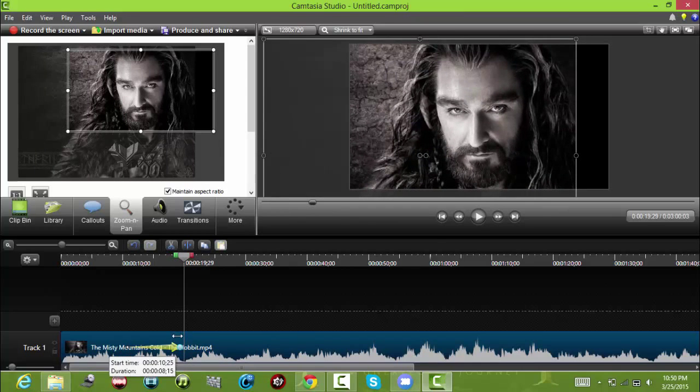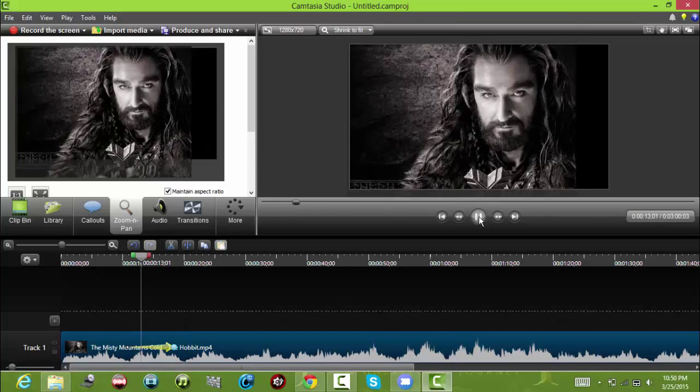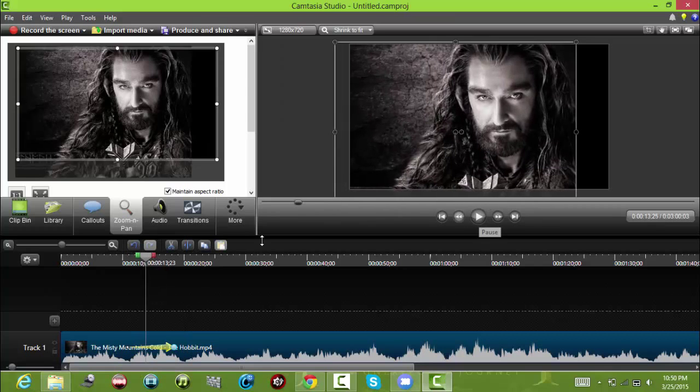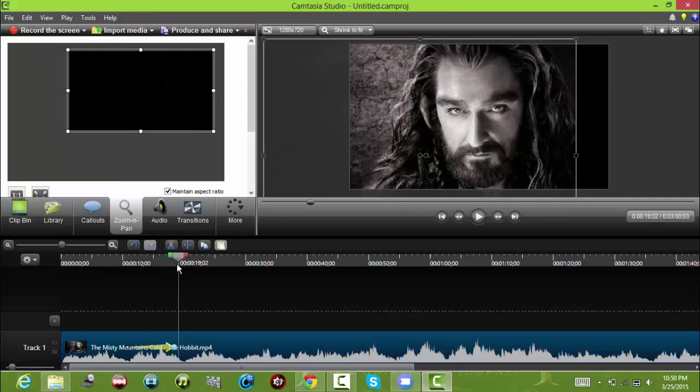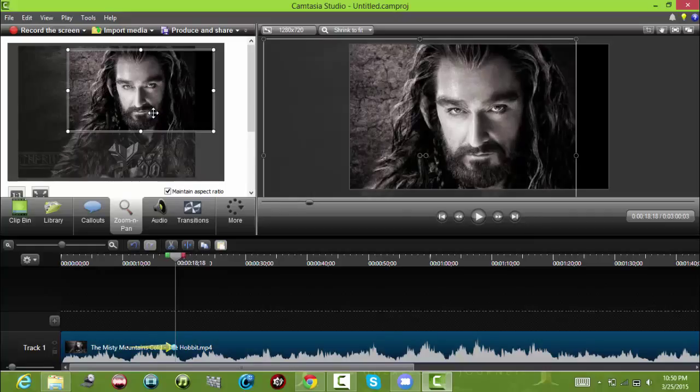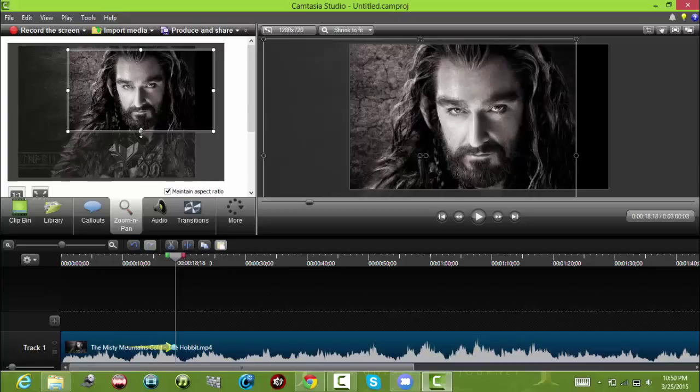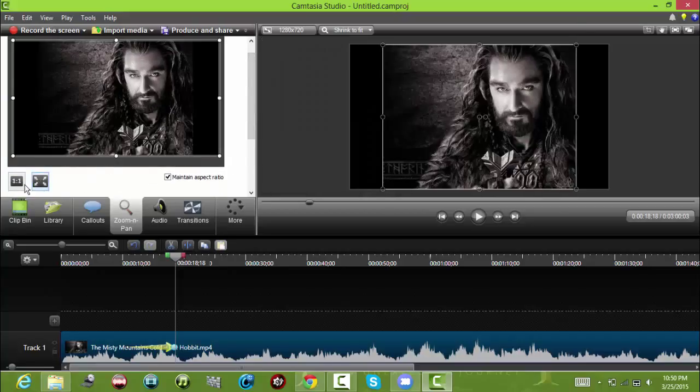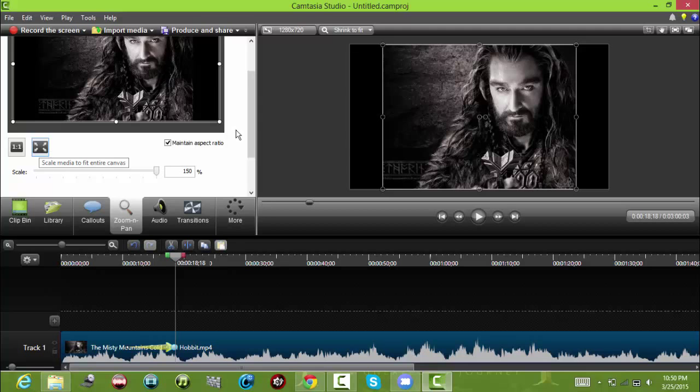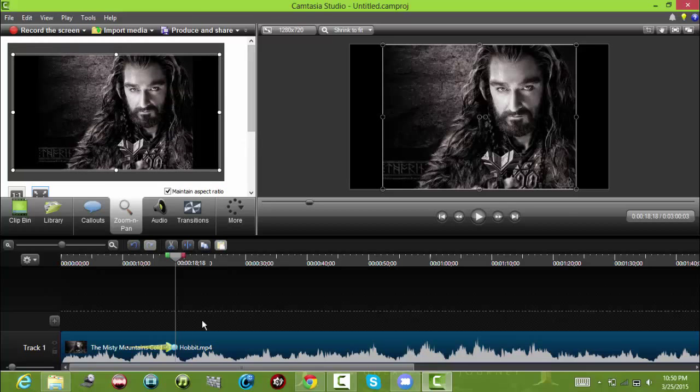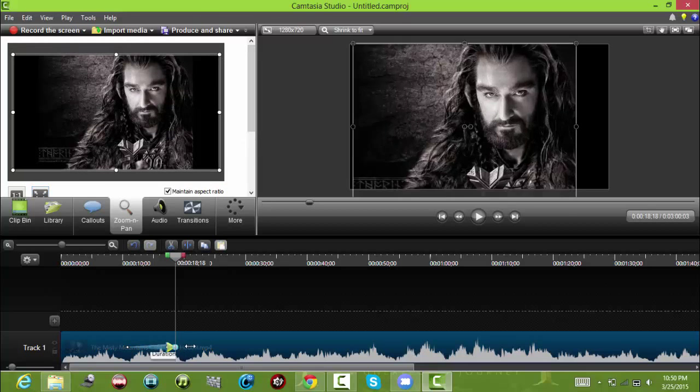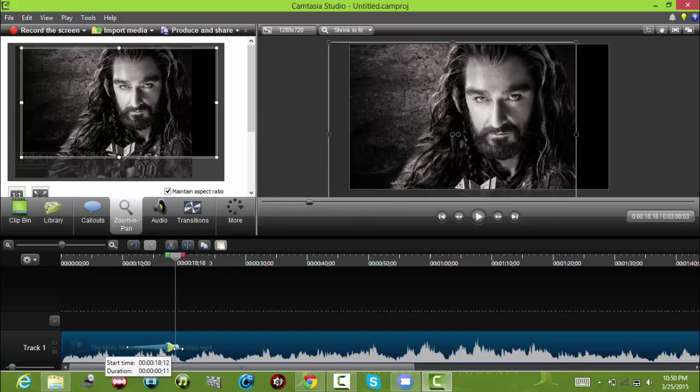For every new movement you do in zoom and pan, it adds an arrow in the keyframe. So let's say we want to zoom back. Press this one - it will go back to the original size, scale media to fit entire canvas. Now we have another arrow there.